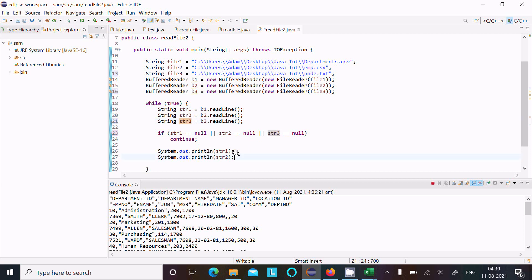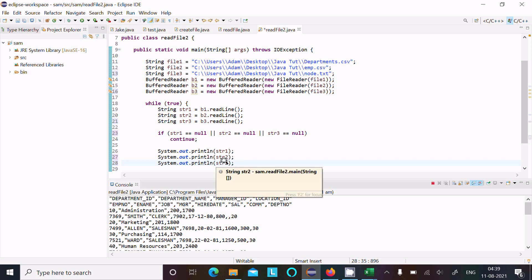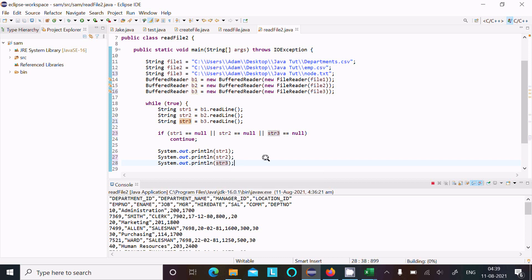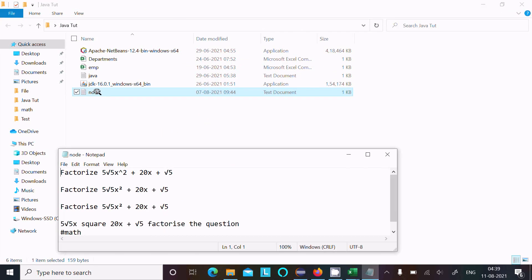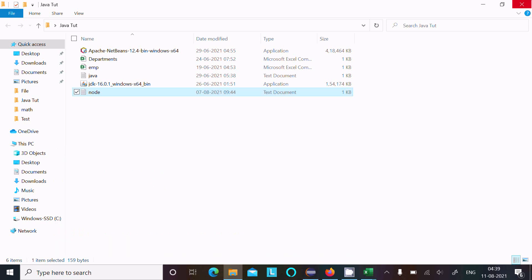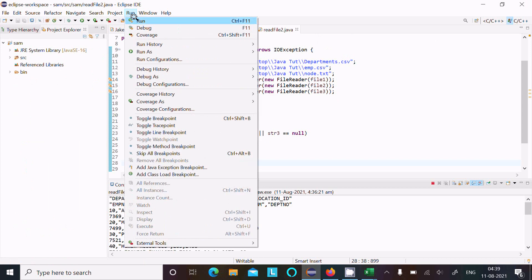There after I am going to print the contents of str, now str three. Now str, let's see. Node1 contains, so node1 first line is 5 root 5 x square 20 x root 5 file. Okay, let's run this code.